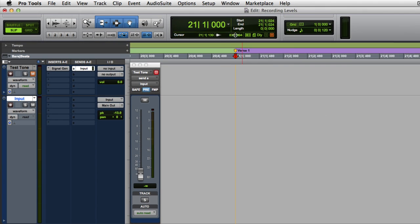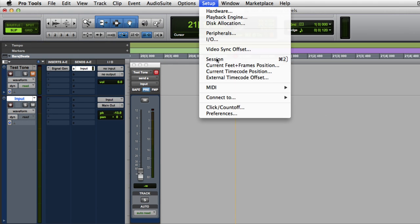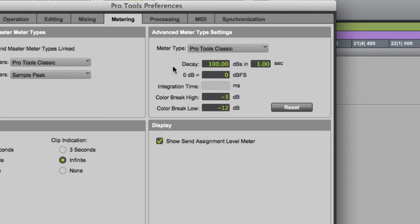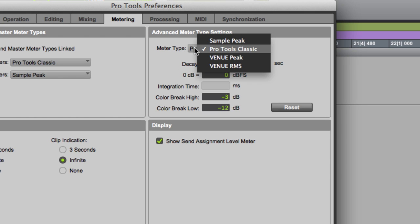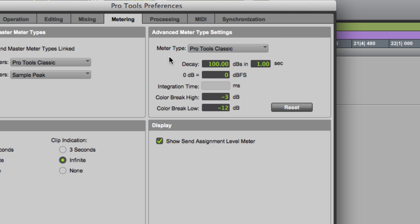So if we go to Preferences, here's the new metering. Advanced Meter Type Settings. For now, we're gonna stick with the classic ones, but anything we do in this tutorial will work with any of them.